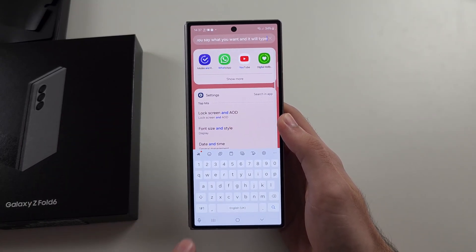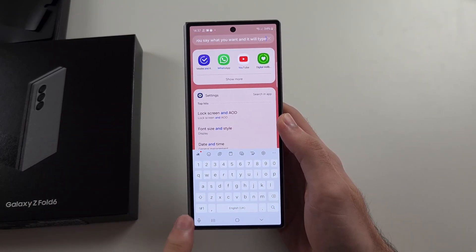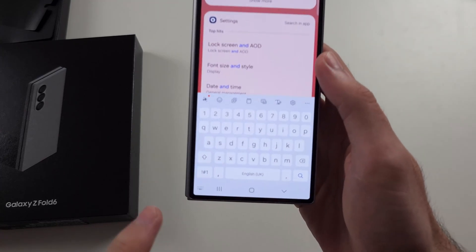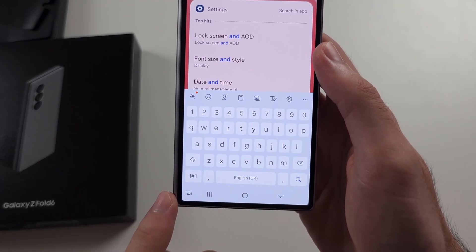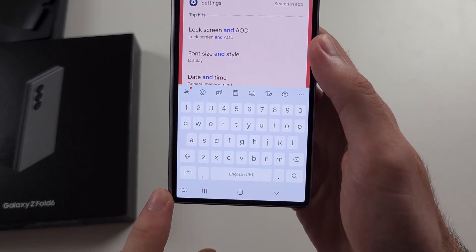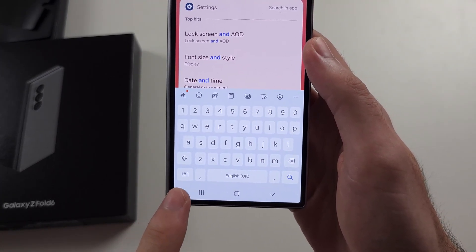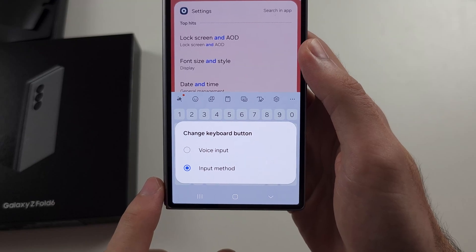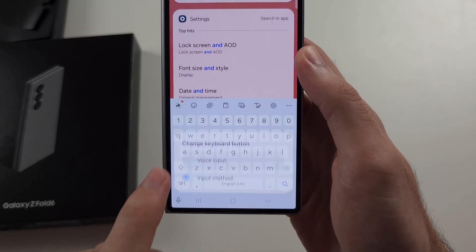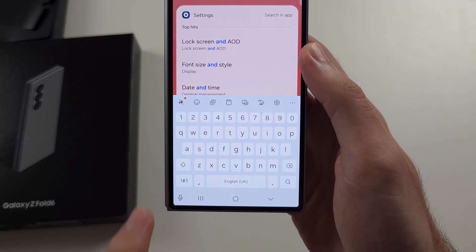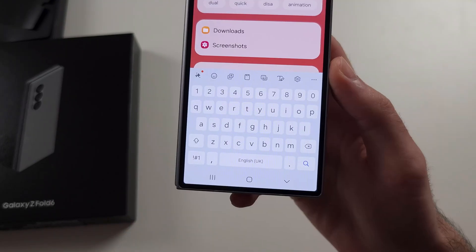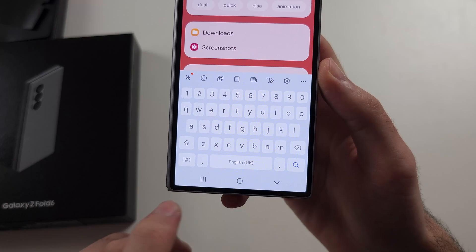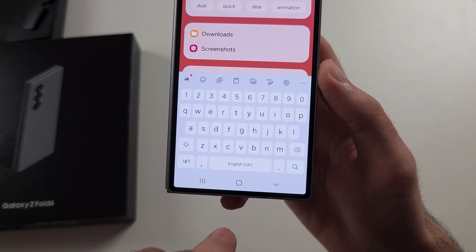However, sometimes the mic icon isn't here. If you see a keyboard icon instead, long press the keyboard icon, then tap voice input to get it back.